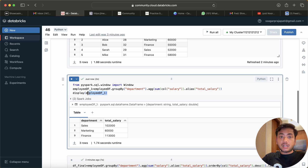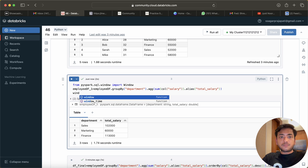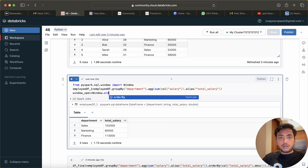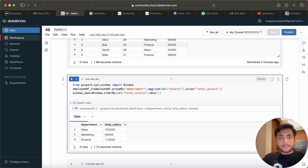Now we need to understand which is the highest salary. If we make an order by based on total salary and assign some rank numbers, we will understand it. So window_spec is equal to Window.orderBy column of total_salary in descending order.